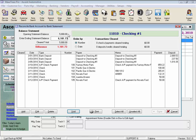If for some reason the beginning balance is not correct, you will need to enter an adjustment to account for the difference. Our goal is to have zero listed in the difference field once we've tagged everything in the system that matches your statement.